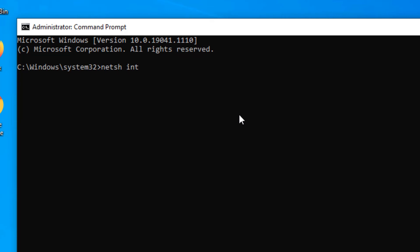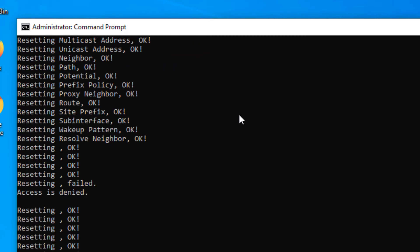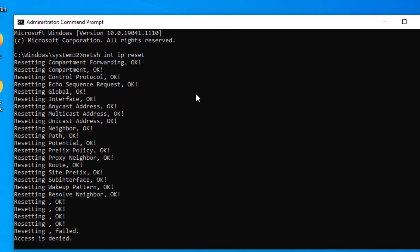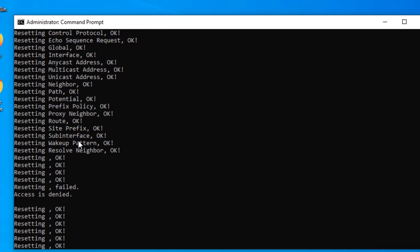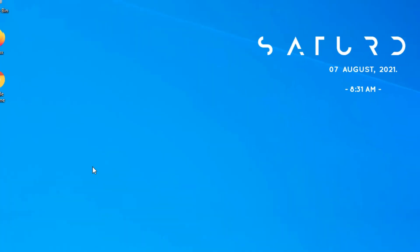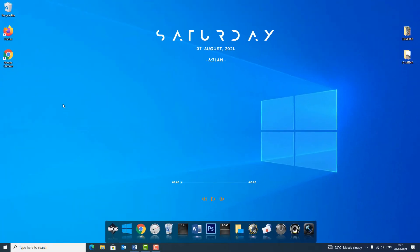In the command prompt window you need to type netsh space int space ip space reset, now hit the enter button. As you can see, many components has reset on my device. Resetting compartment because it means global, ok, interface, ok, like this. So it will reset many options for the Wi-Fi adapter.